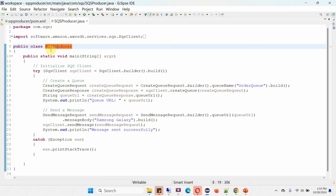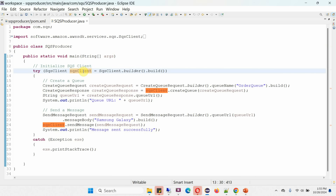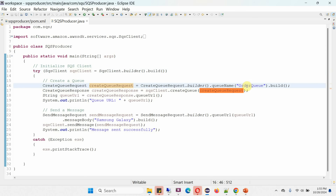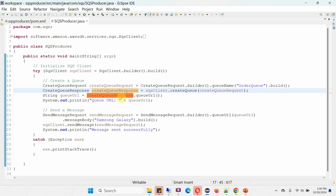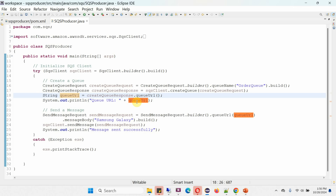Here I have defined the class SQS Producer. Inside the main method, I am initializing an SQS client object. Then I am creating a CreateQueueRequest object and passing the queue name — the queue name is order queue. I am calling the createQueue method of the SQS client, passing the CreateQueueRequest object. This creates the order queue and returns a CreateQueueResponse object, from which I get and print the queue URL.